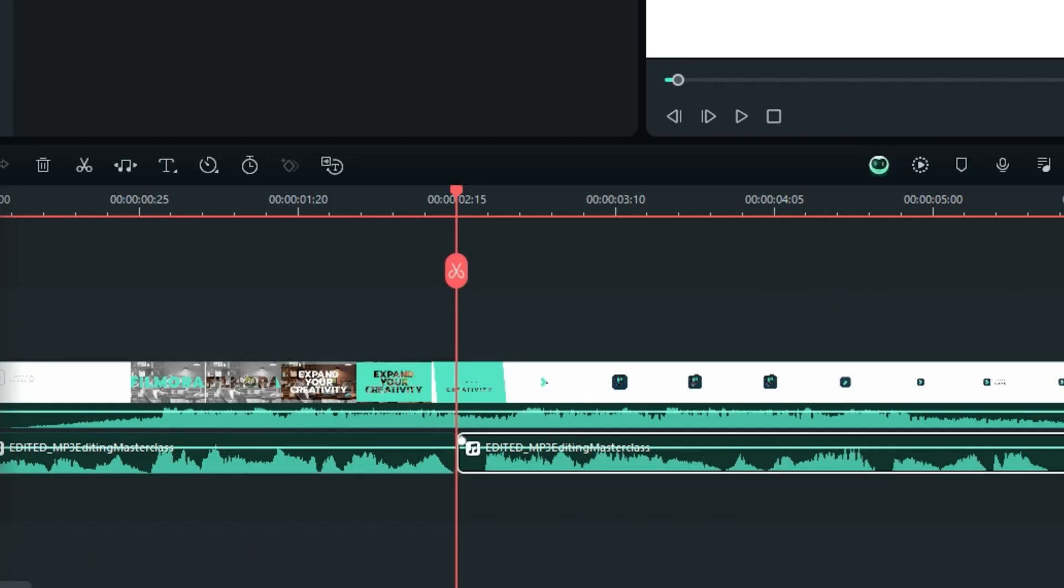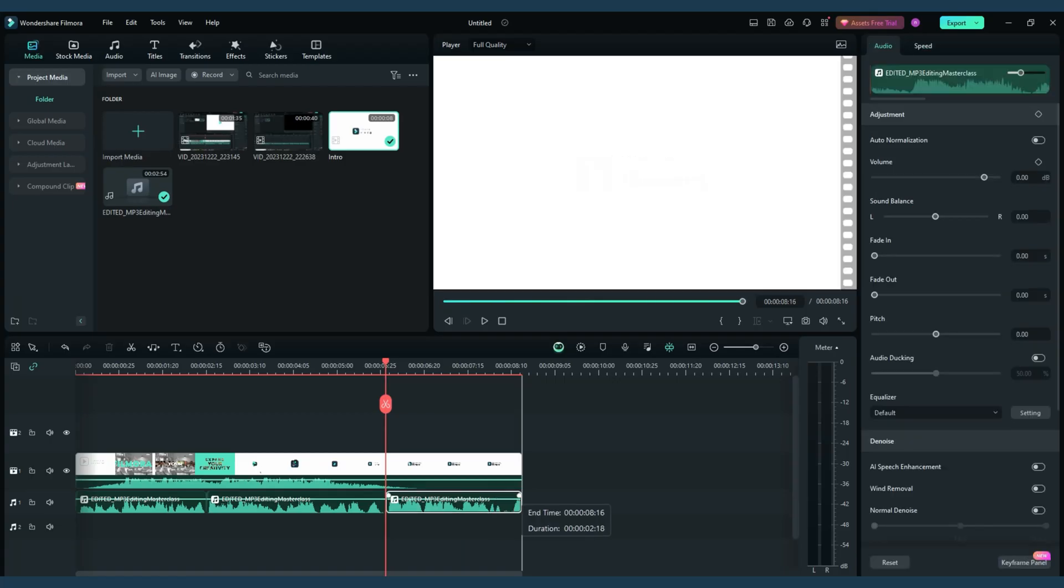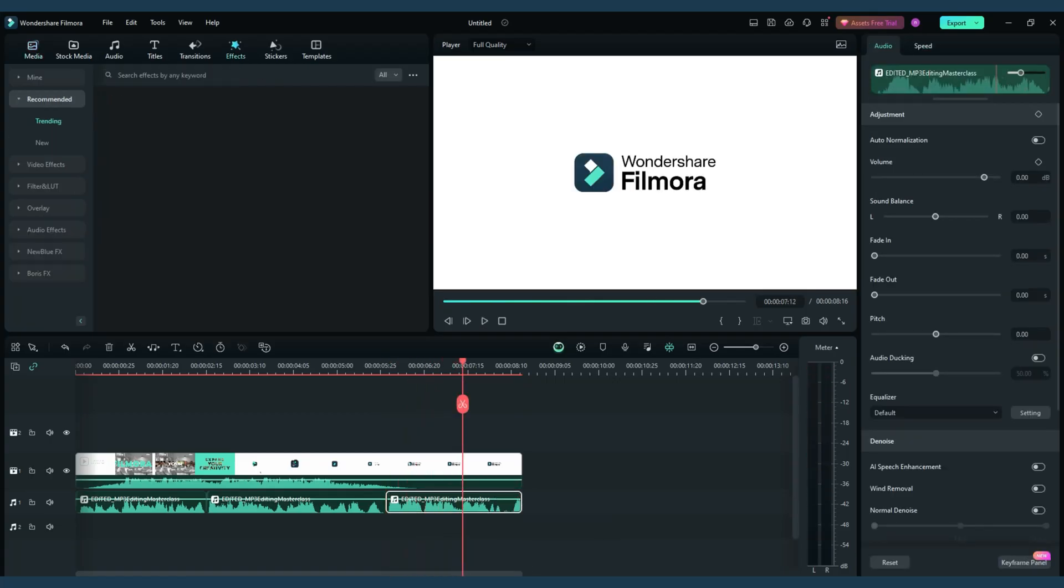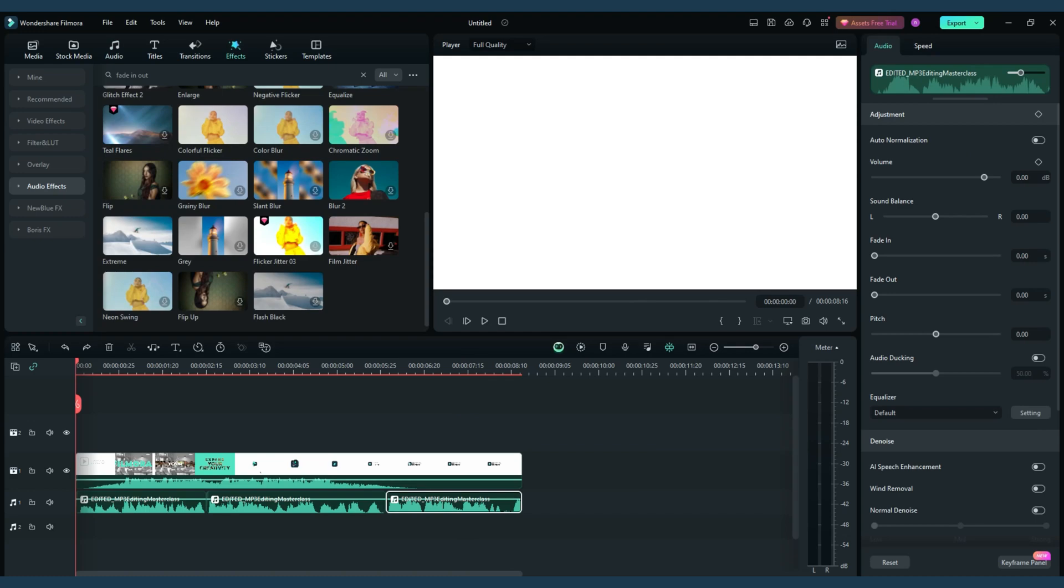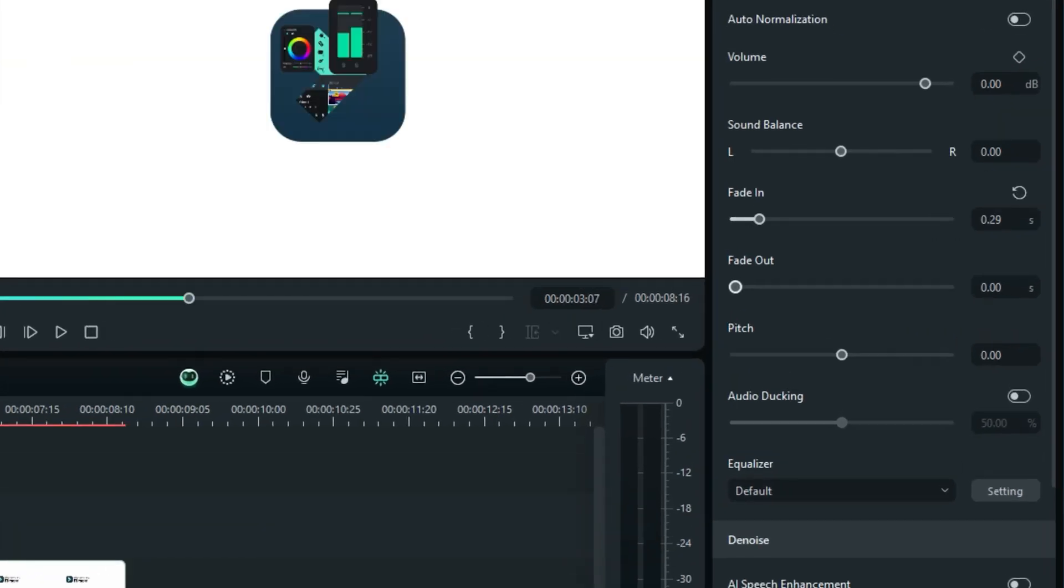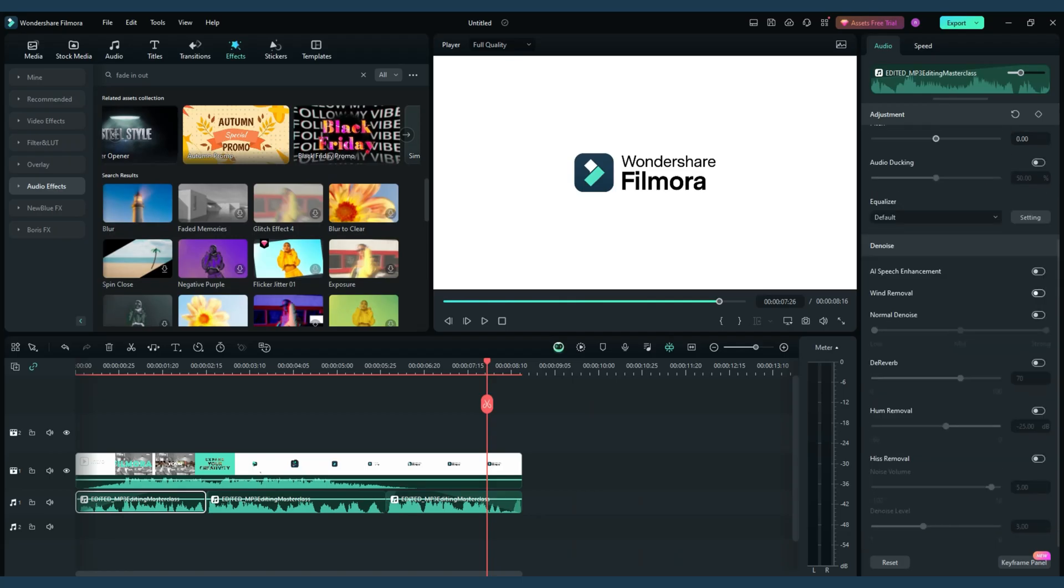Here you can trim, cut, or extend your audio clip to fit your project perfectly. Apply professional touches like fade-in and fade-out effects, reduce or remove unwanted background noise, and balance different sound elements using the equalizer.